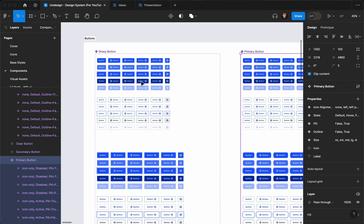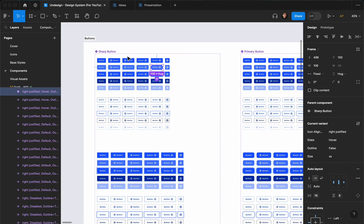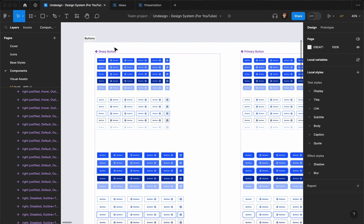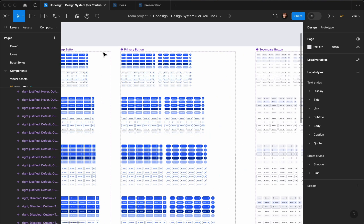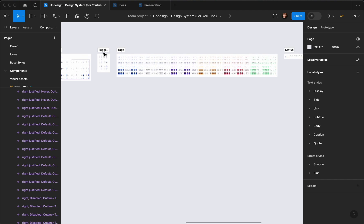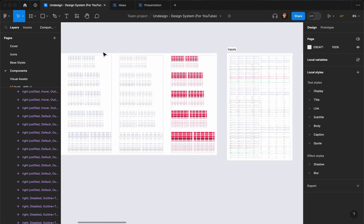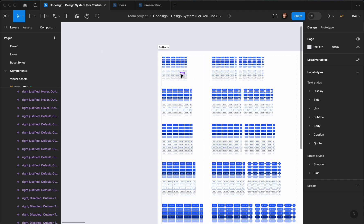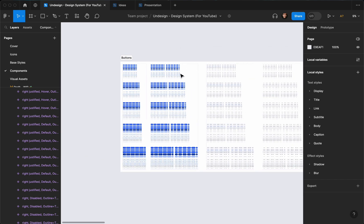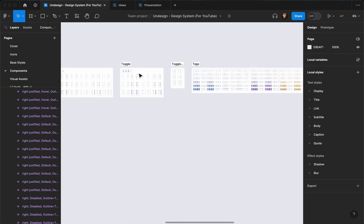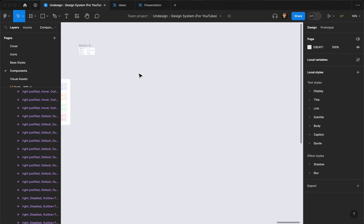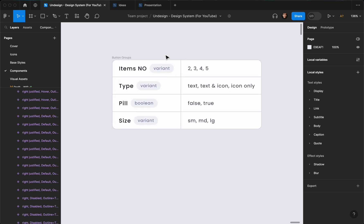And changing the corner radius to zero because we need a sharp button. As you can see, it's a sharp button, so we have another button in our components list. The color doesn't matter because you can easily change it after you choose the style. All right, let's go ahead and create our button groups.